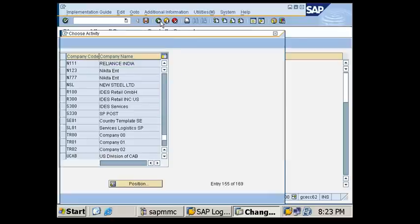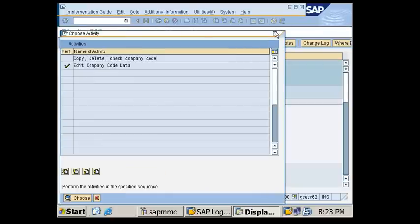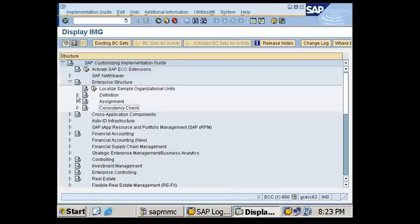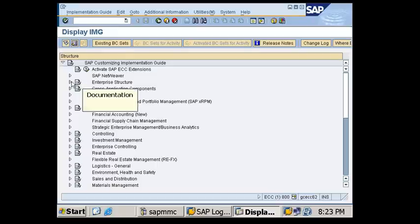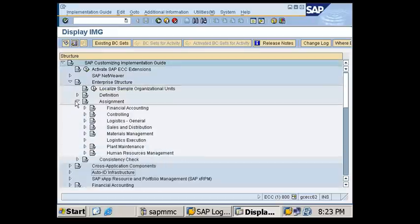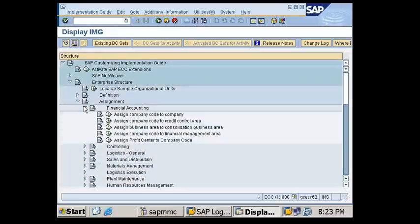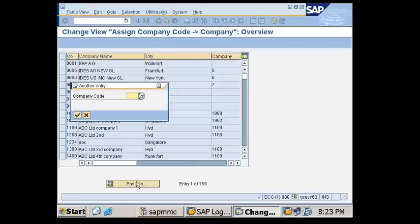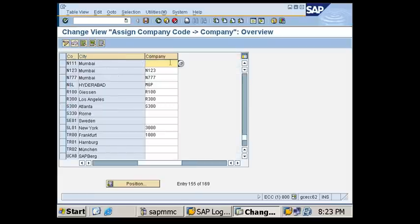Now I need to assign the company code to a company. Go to Enterprise Structure, Assignment, Financial Accounting, and select 'Assign Company Code to a Company'. Search for your company code, then press F4 to search and select the company.